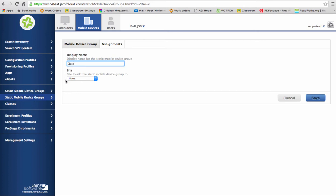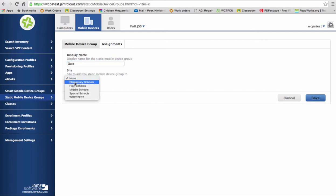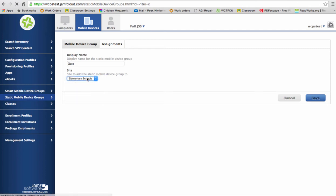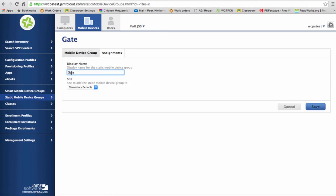Now, the next thing you need to do is under site. Right now, it's set to none. I'm going to choose elementary schools. Now when you're on the live site, you'll want to make sure that you choose your school. Okay, so we have Gate iPads assigned to elementary schools. So we've got the name of it. We know what school it belongs to. Now we need to find the iPads that we want to assign to the Gate group.